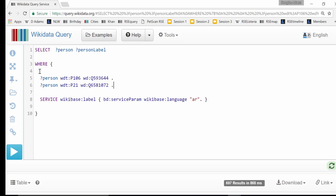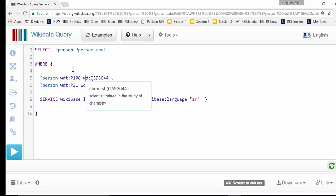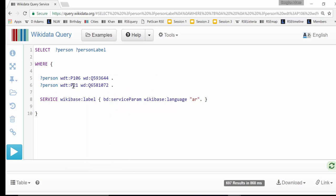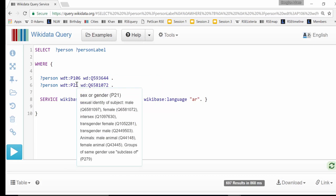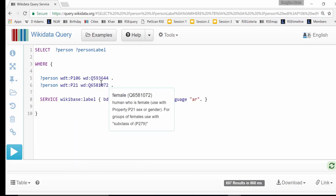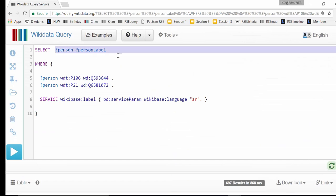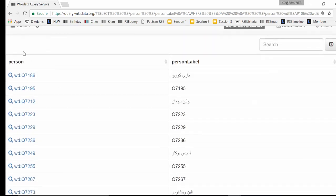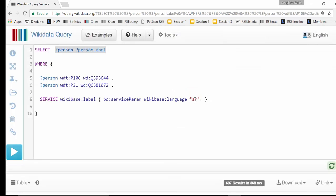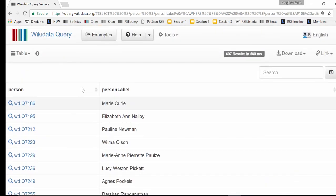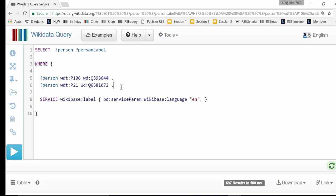So the story so far: we've been defining our query with these lines. The person has to have an occupation of chemist, and the person has to have a gender which is female. We're selecting two columns — the person, which is the actual Wikidata item, and the label. We've now got female chemists and I'm changing the language back to English. Now I'd like to see an image for whoever we can get an image for.